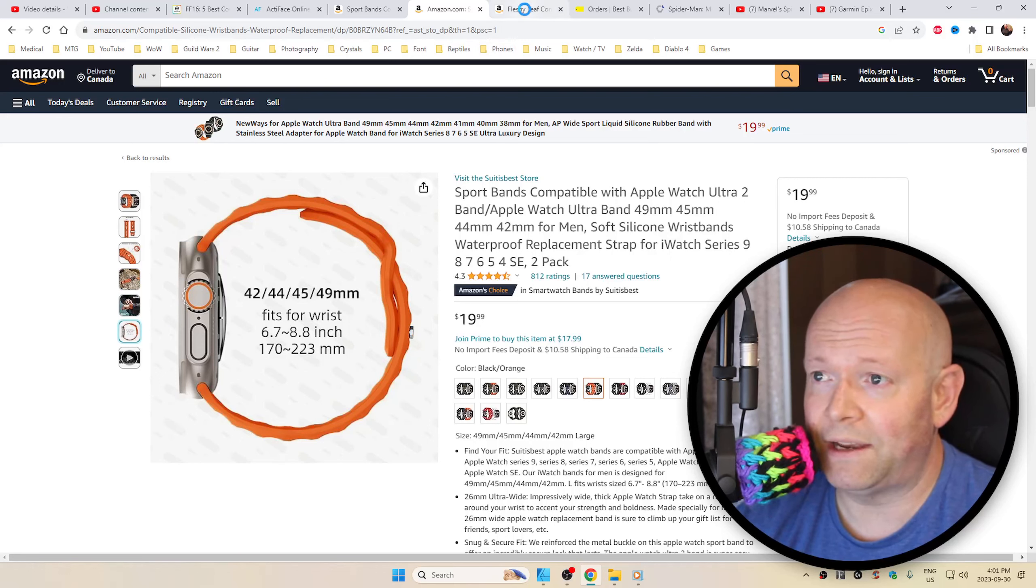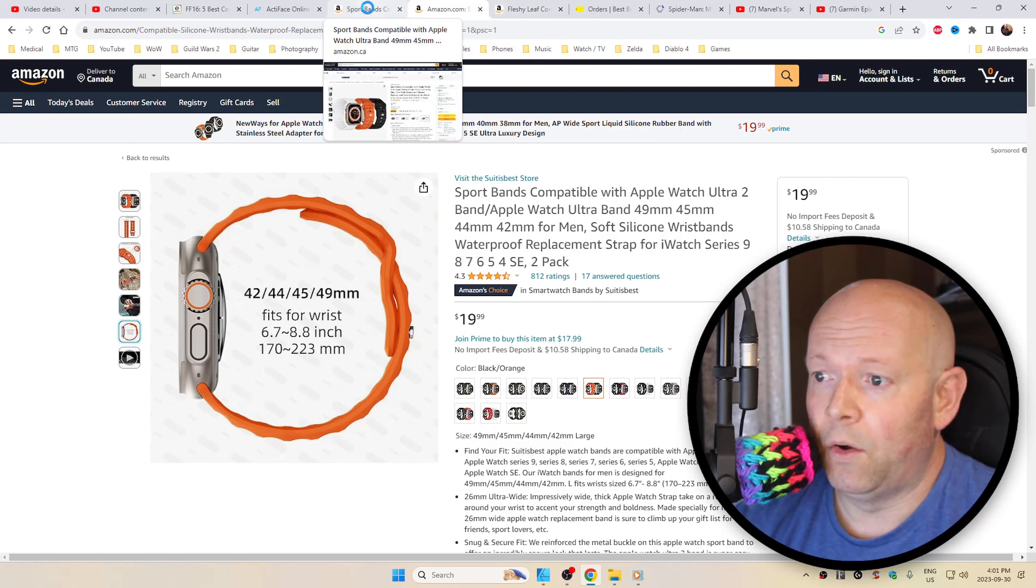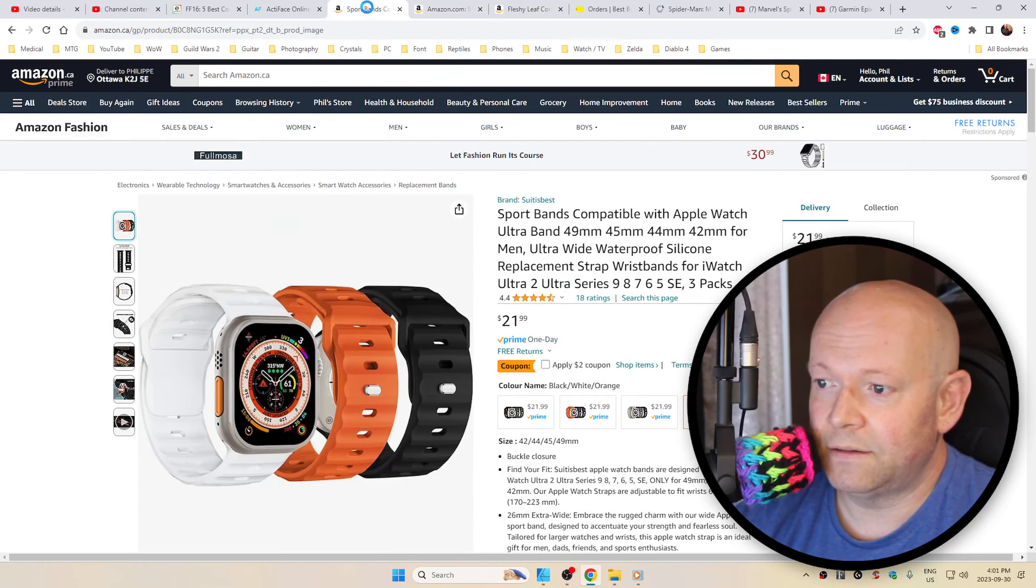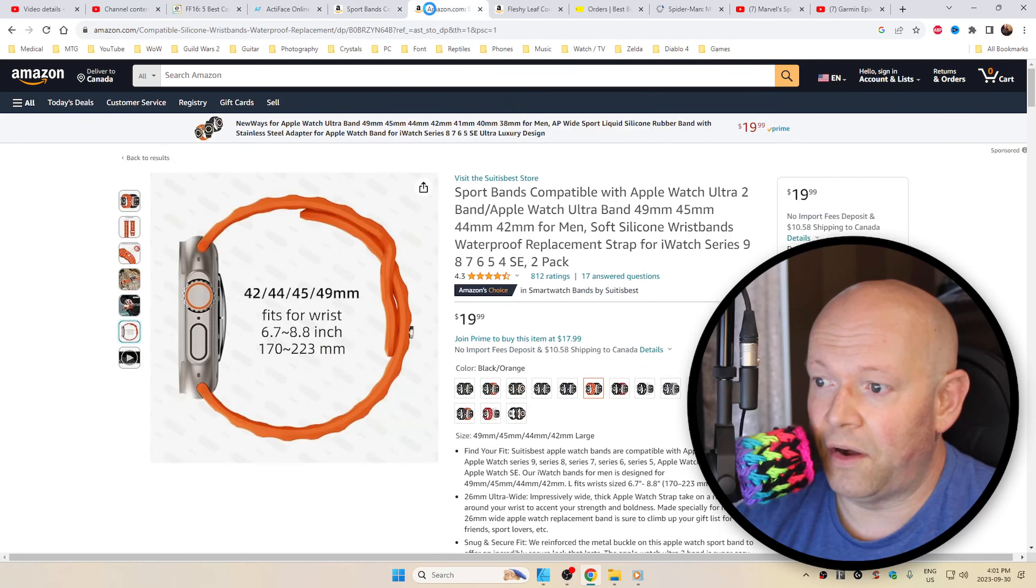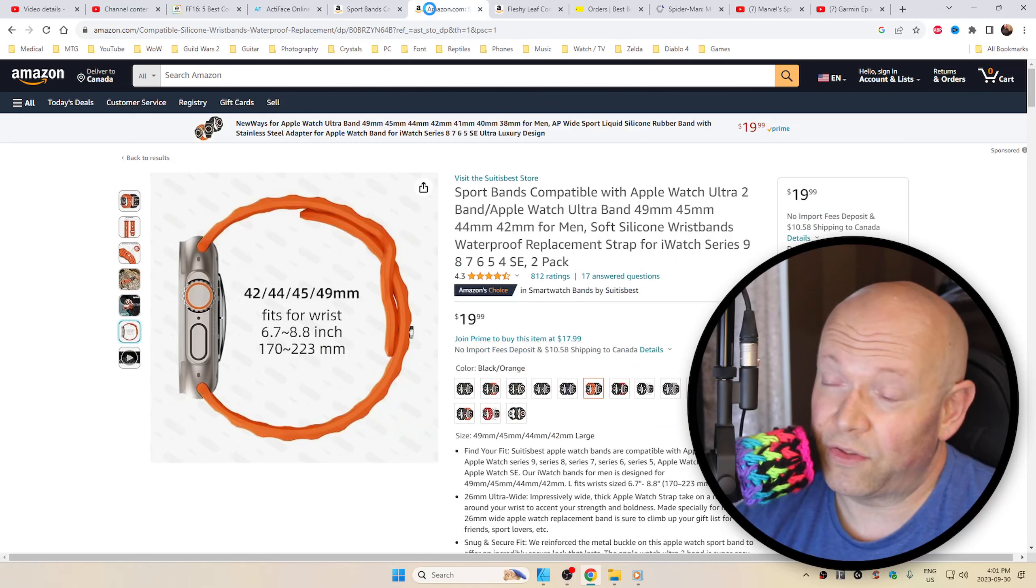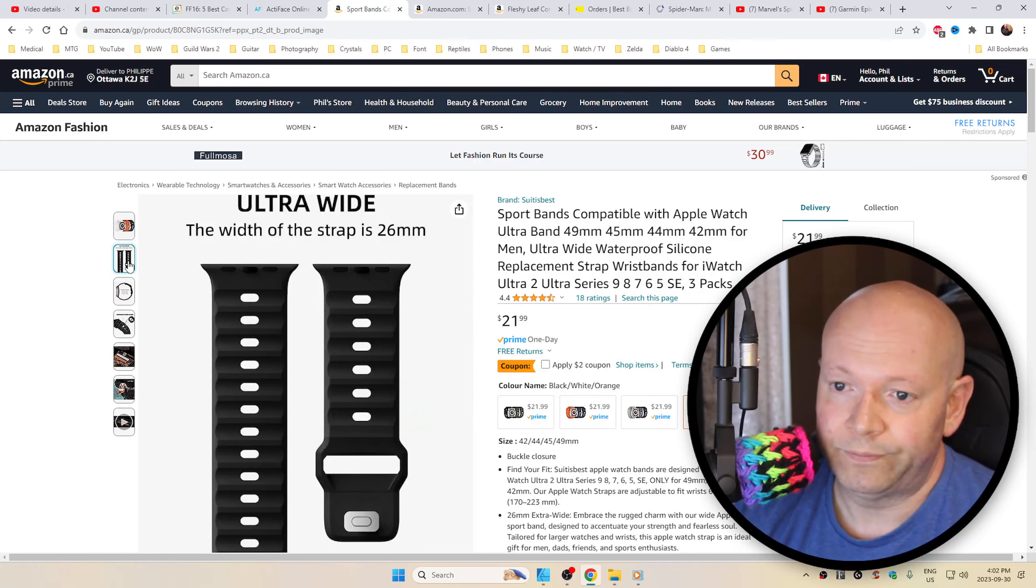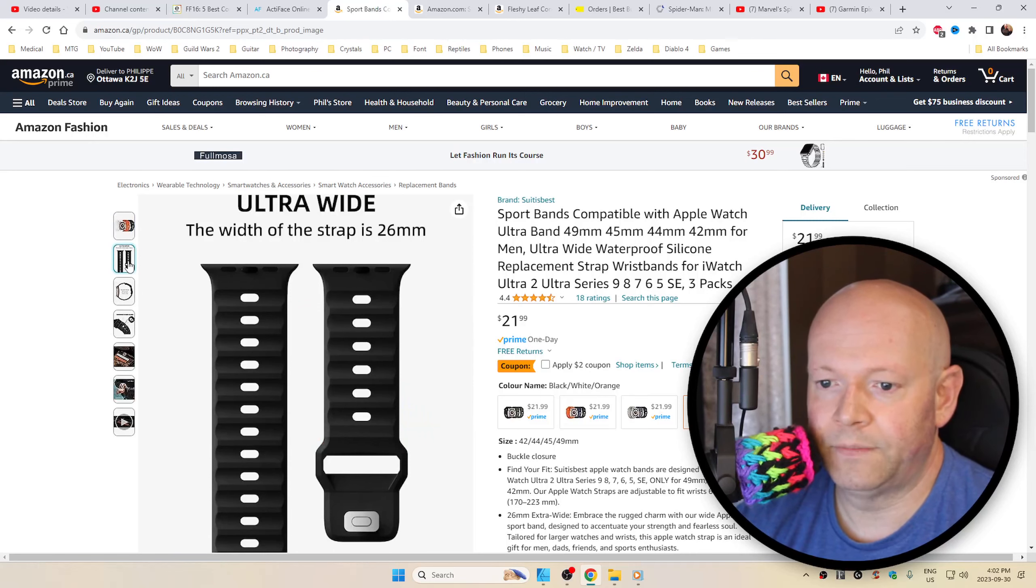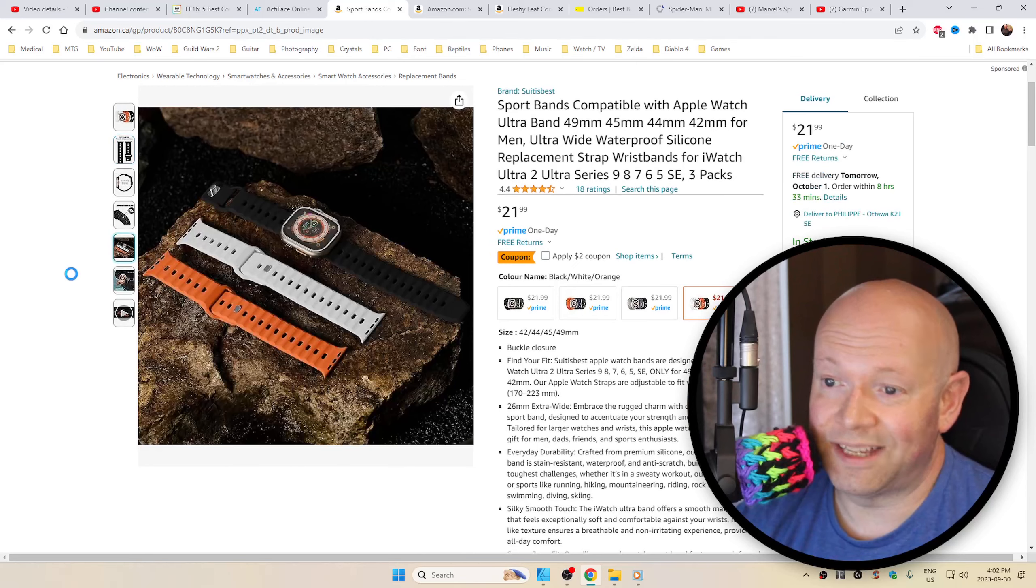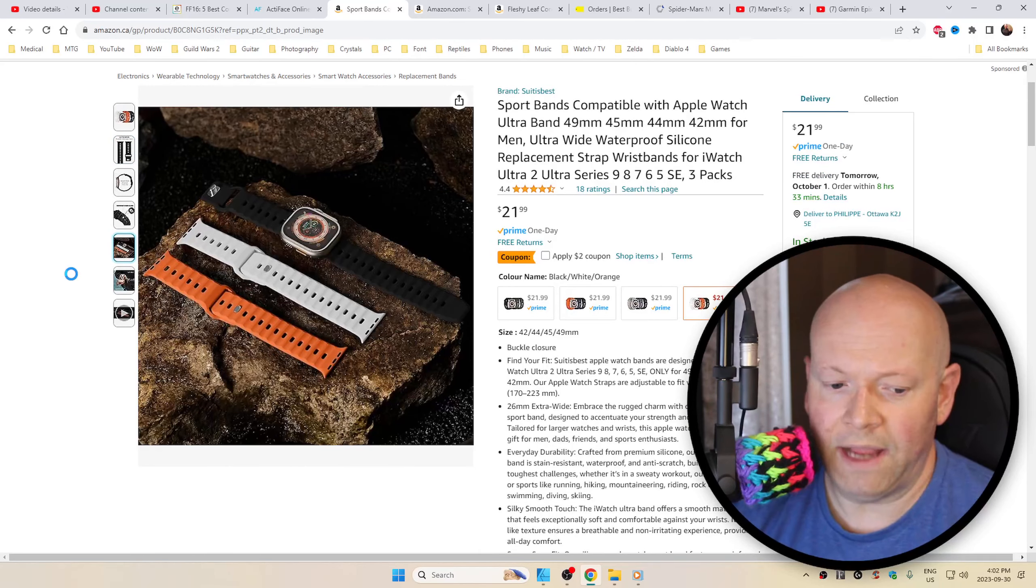But the ratings, whether Canada or U.S., is like a good 4.4 out of 5. A good 4.3 out of 5 out of 800 reviews. So, there you have it. I don't really know what else to say, to be honest with you.